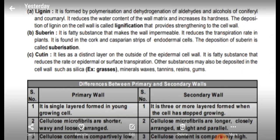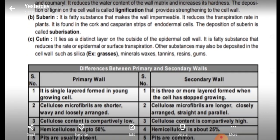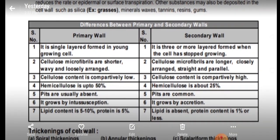Other substances deposited in cell walls include mineral waxes, tannins, resins, and gums.